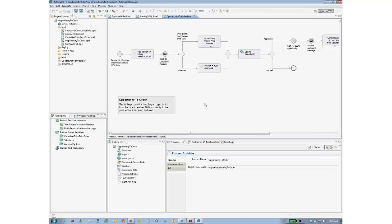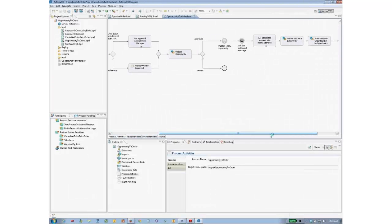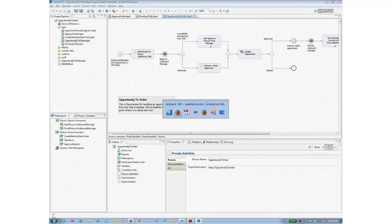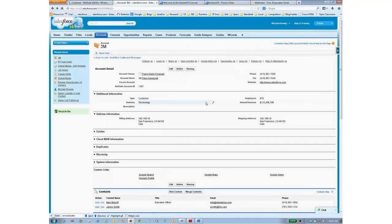I'd like to show you what we can do with process integration using this process designer, where you can call services, have conditional flows, wait for callbacks that may happen later, and other advanced capabilities that are designed in this process developer tool. But before I show you how you can design these processes, let me show you a scenario.